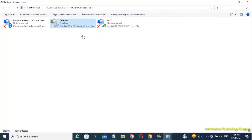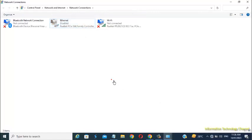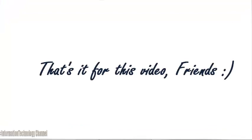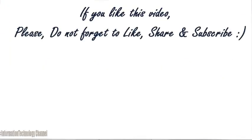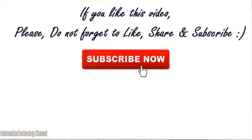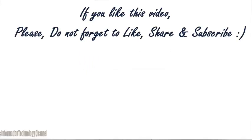That's it guys, how to enable or disable Ethernet Port Adapter on your Windows laptop or computer. That's it for this video guys. If you like this video, please do not forget to like, share and subscribe.